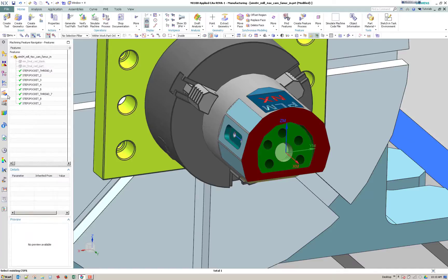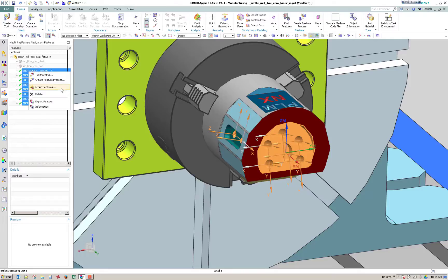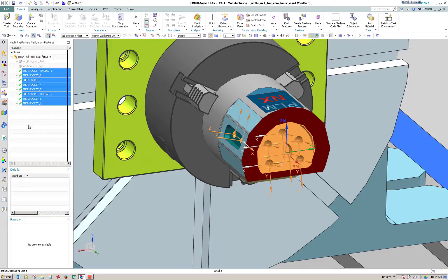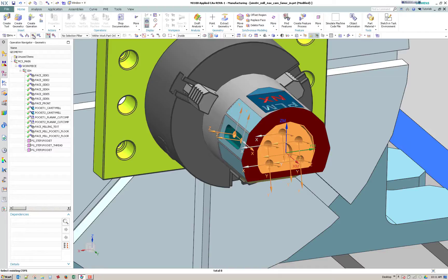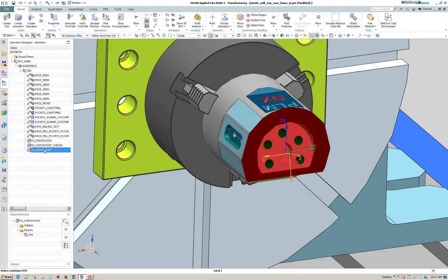So now if I go back here, select all and say group features, still predefined. Now it creates the feature groups. And so if I go to my machining feature or operation navigator and geometry view, I can now see these groups.